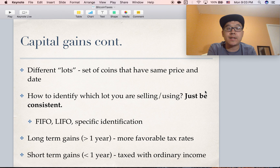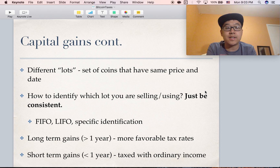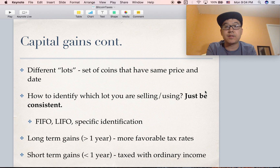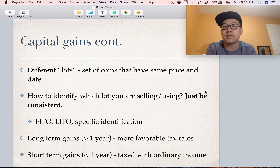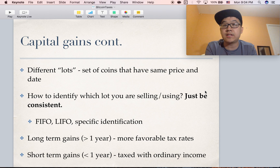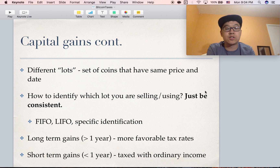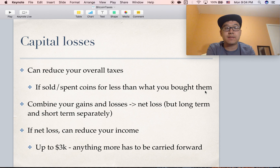For capital gains long term, if you hold more than a year, you get better tax rates. Short term, you're usually taxed with ordinary income — so it depends on what your federal income tax bracket is, and that's what you would tax your short term gains at.